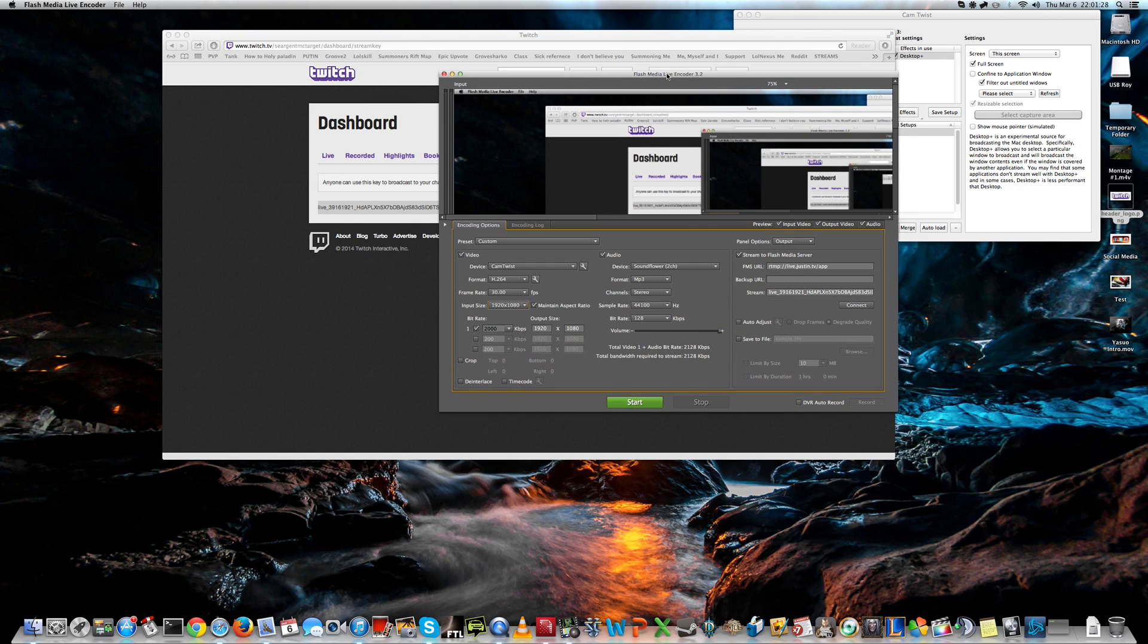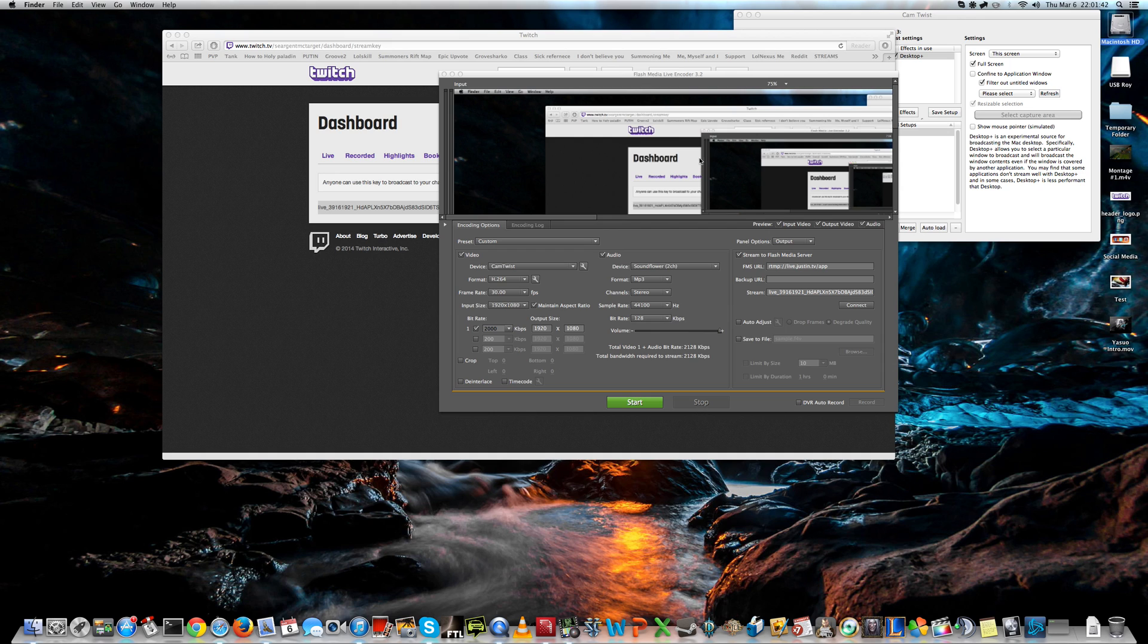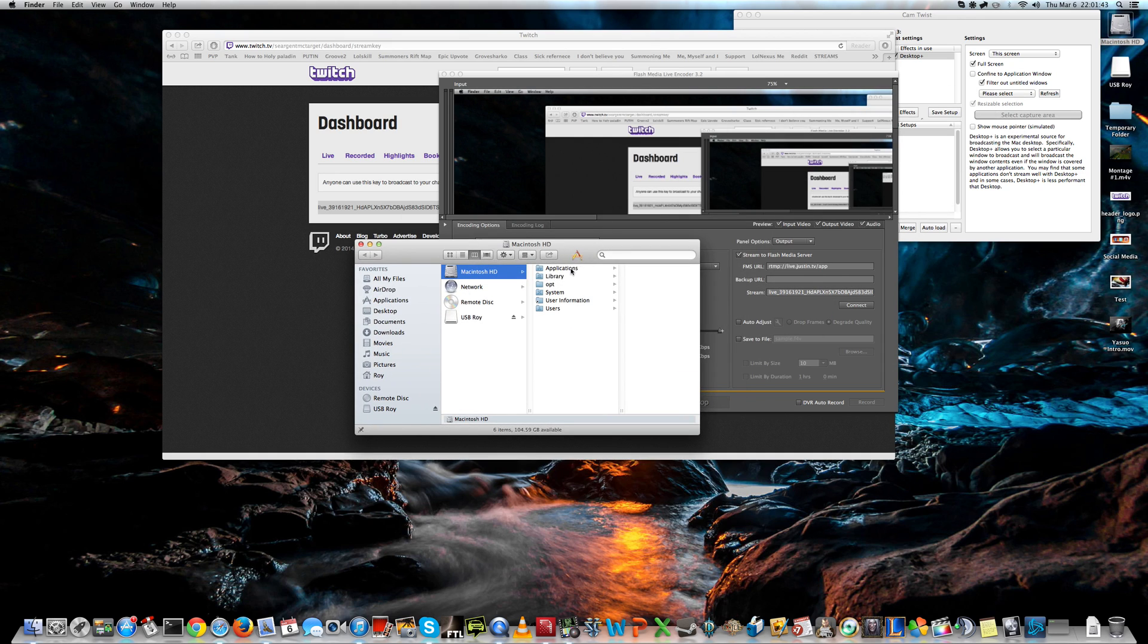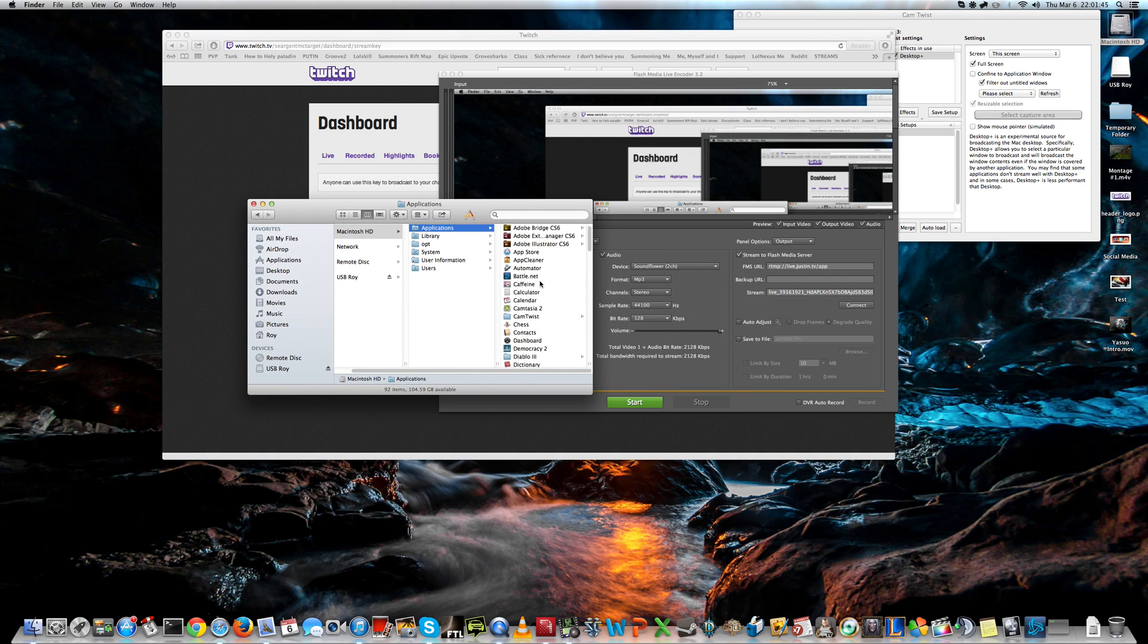Now, for sound, to be able to actually record your gameplay sounds and the sound from your microphone, you need two programs to link it into one channel. So, the first program you'll need is Soundflower Bed.